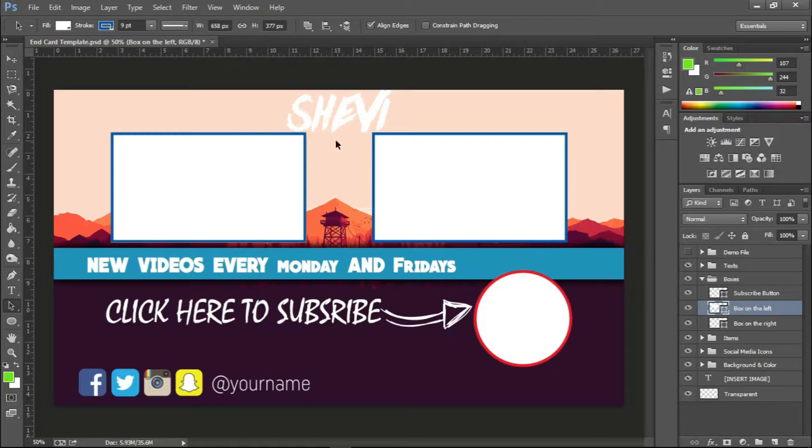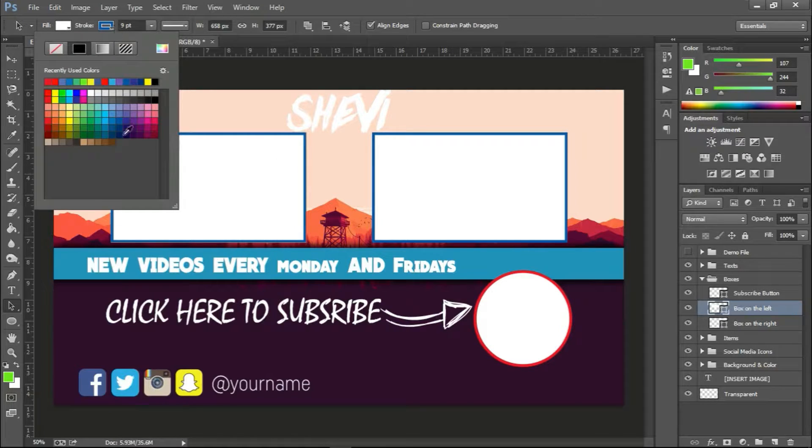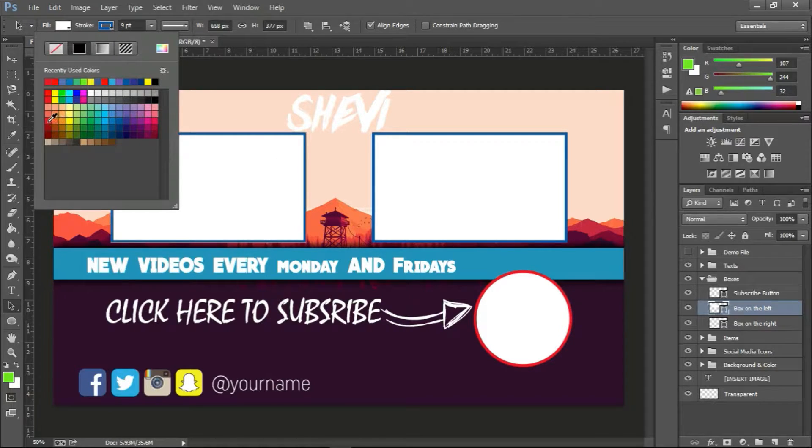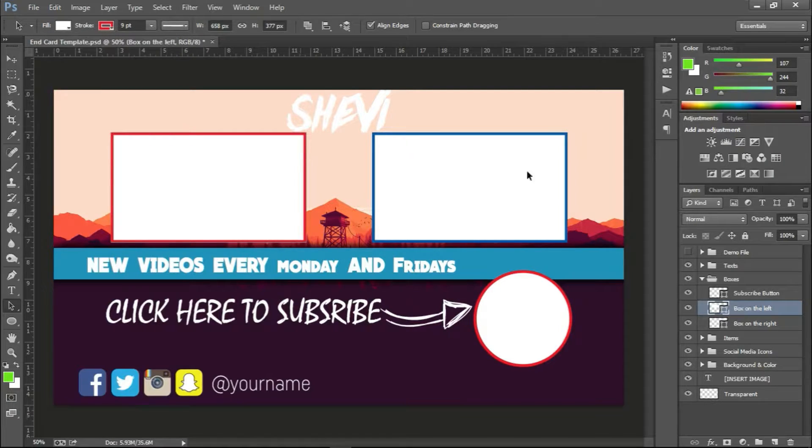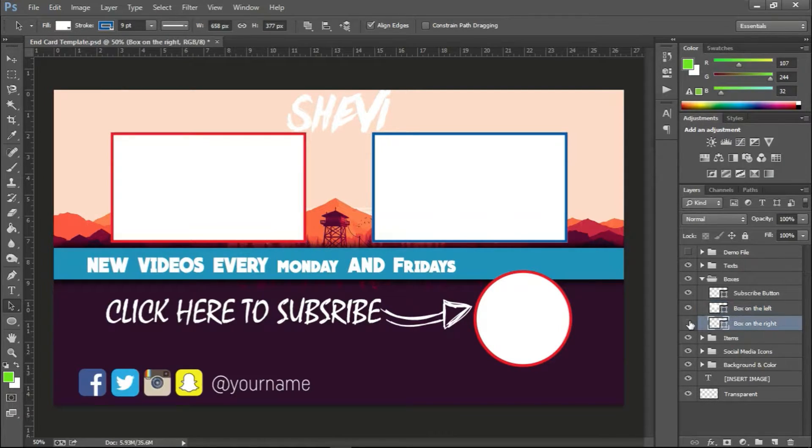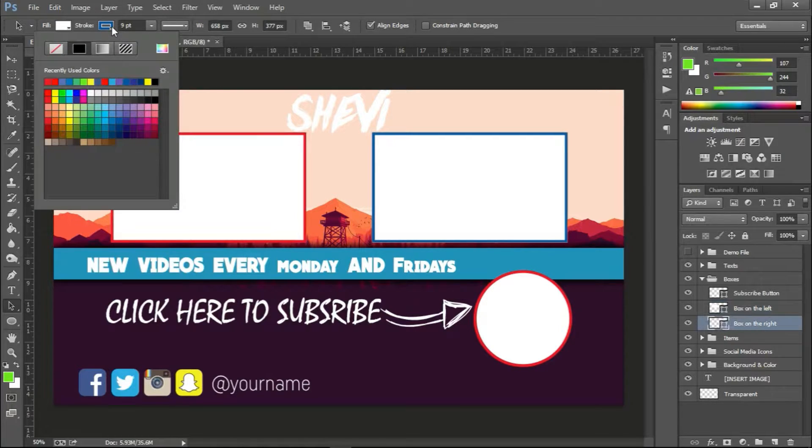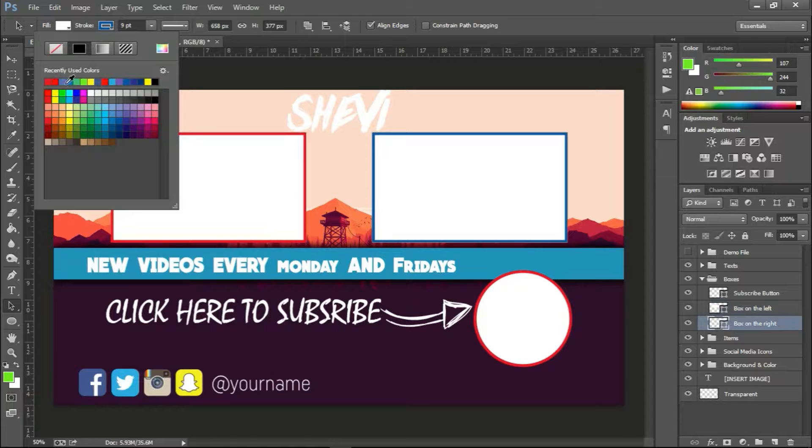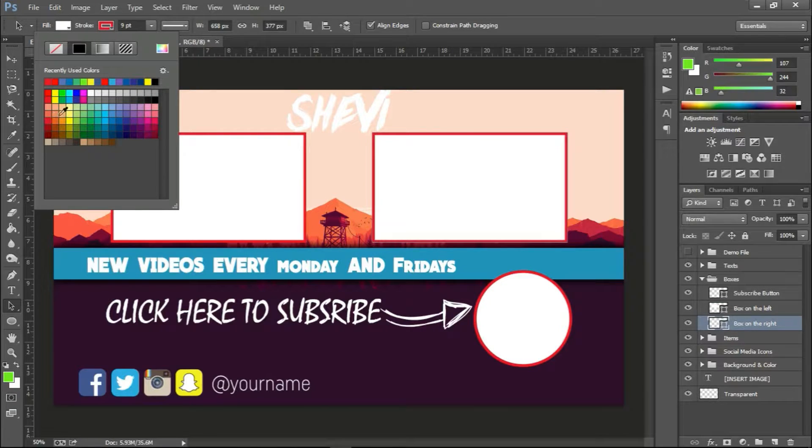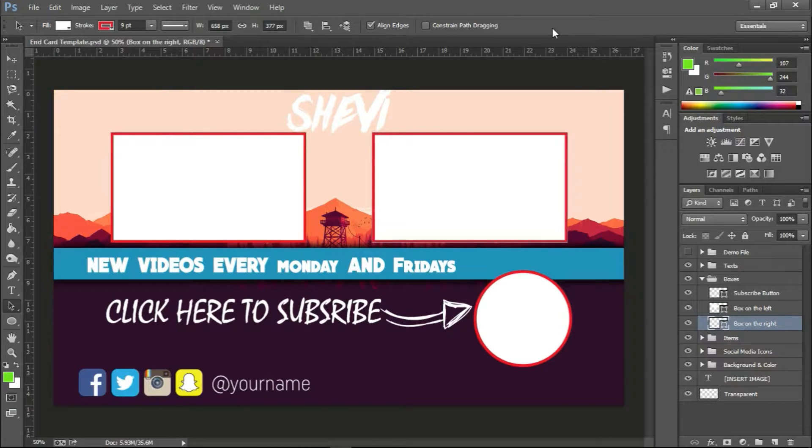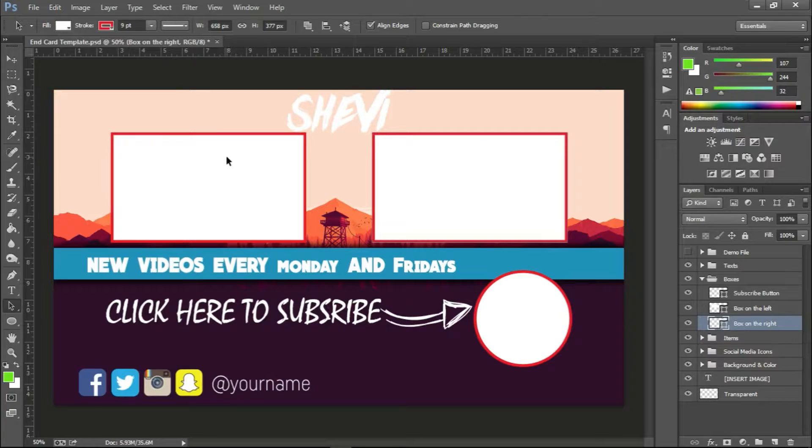And we'll have the box on the left, same procedure. We can easily rearrange and change the stroke colors. Bang. Same thing with the box on the right. As you can see, just go up here and change the stroke color.